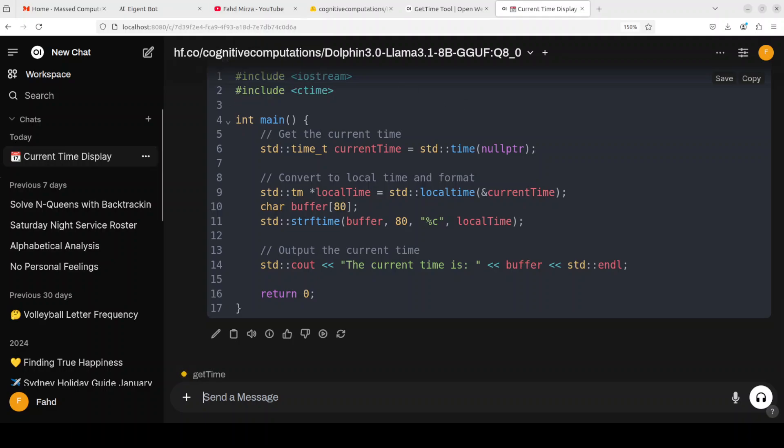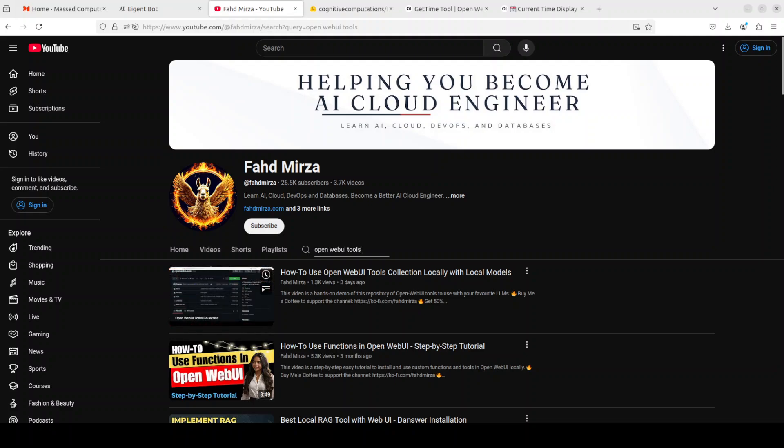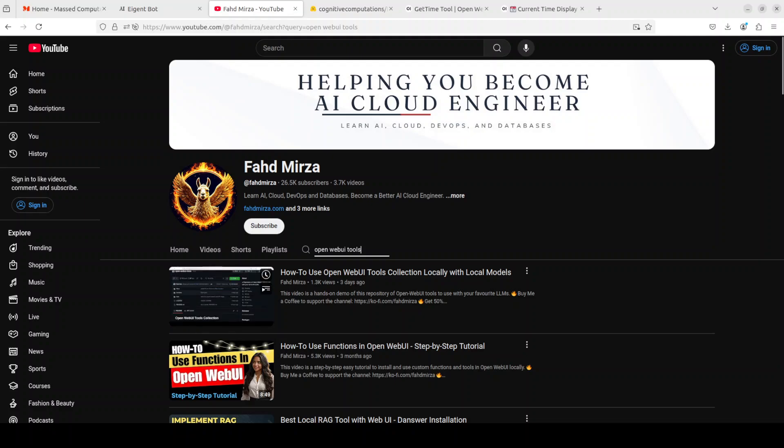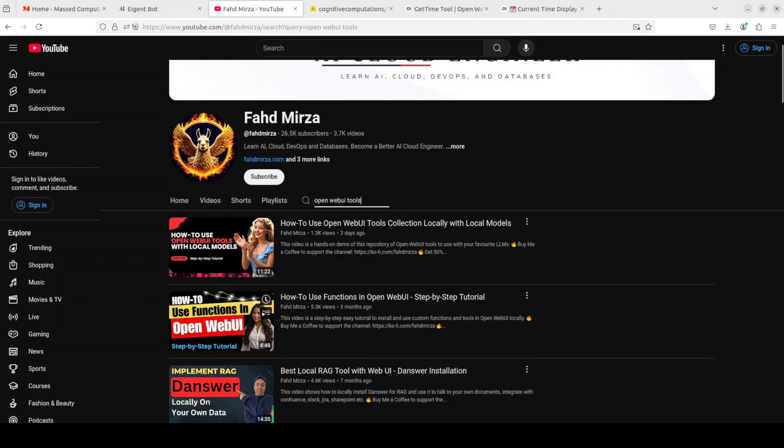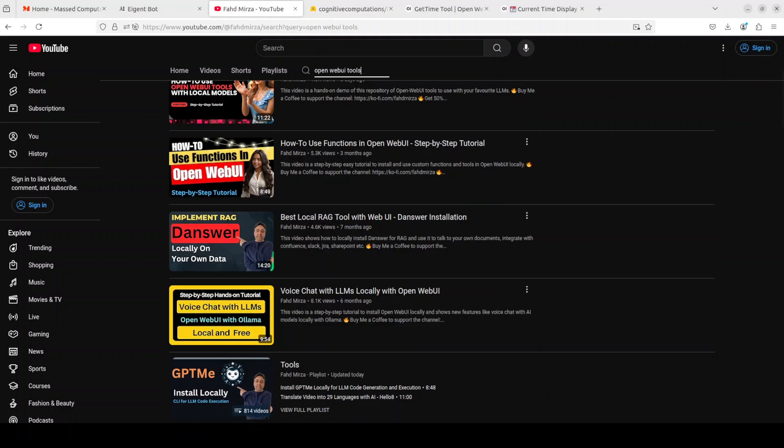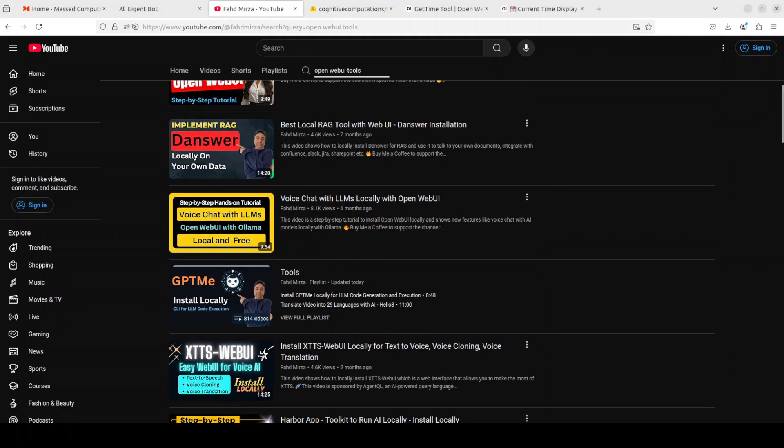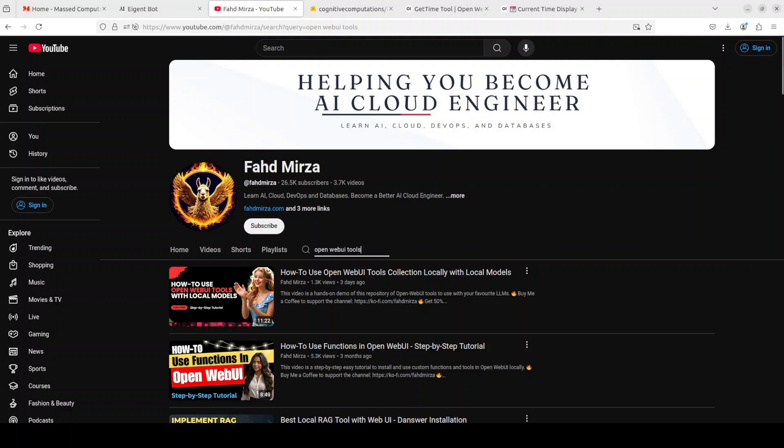I've also done various other videos on these tools. For instance, if you go to my channel and just search with Open Web UI Tools, you see there's a video to use Open Web UI tool collection locally with local model, and this is where you can use functions, and a lot of other videos which I've done from different angles, not only with Open Web UI but with other tools too. Try it out, let me know what you think, and I hope this helps you out. If you like the content, please consider subscribing to the channel. If you're already subscribed, please share it among your network as it helps. Thank you for watching.